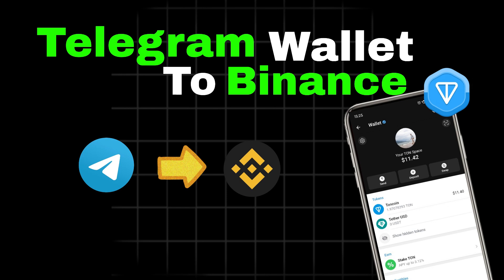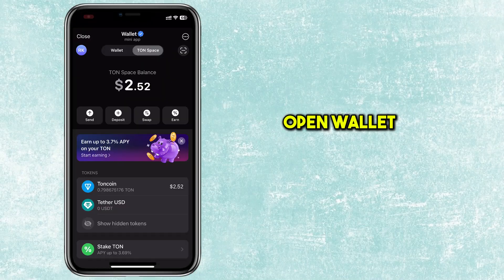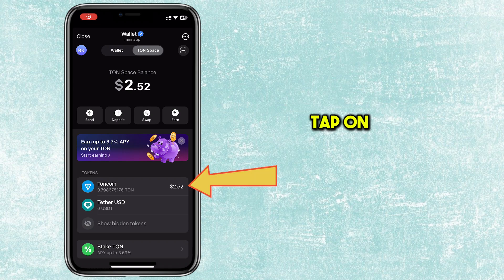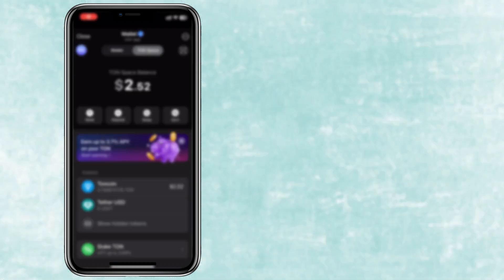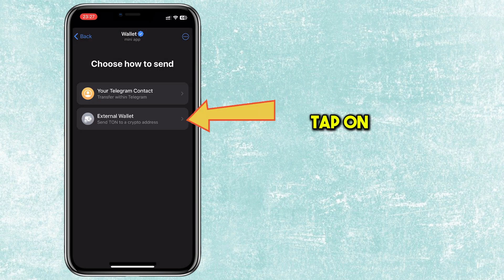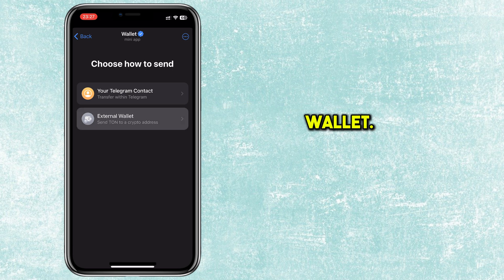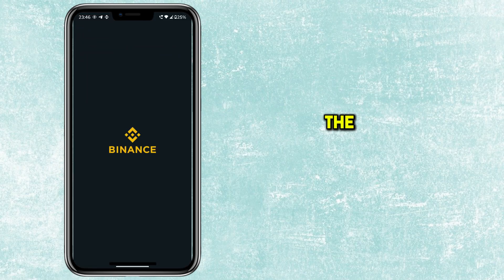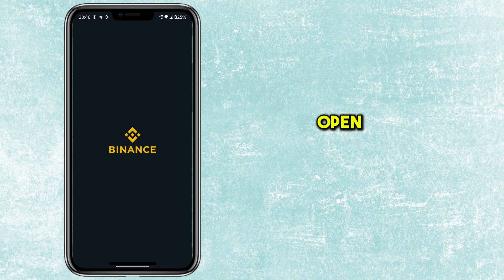How to Transfer TUN from Telegram Wallet to Binance. Open Wallet App on Telegram and tap on TUN Coin. Tap on Send. Tap on External Wallet. You need to enter the TUN address here. To get the address,